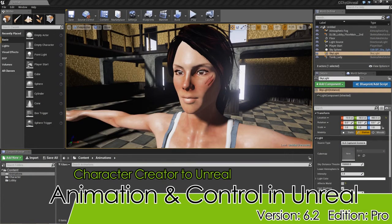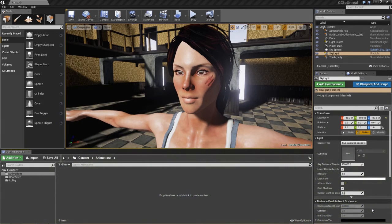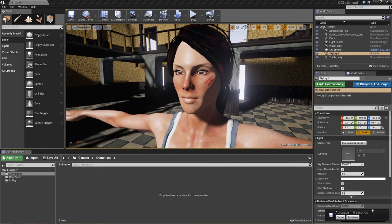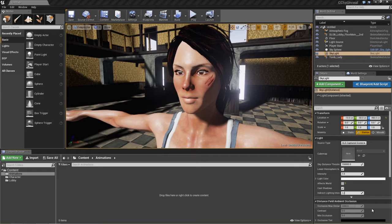Hey everybody, welcome back to the fifth and final part of our Character Creator to Unreal tutorial series. In this tutorial we're finally going to get to move our character around, using things such as Blend Spaces and Animation Blueprints. If you're unfamiliar with these tools, I'd really recommend checking out Unreal's YouTube channel — they have a great series of tutorials explaining these in a lot of detail. I'll provide a link in the description below.